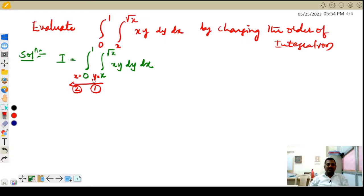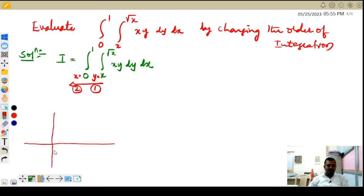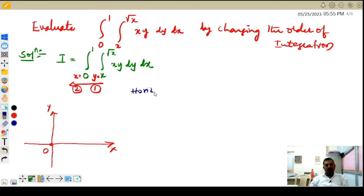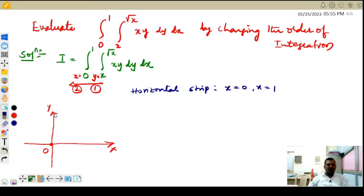Before changing the order of integration, let us sketch the given limits to see how they behave. On the x-axis and y-axis at the origin: x going from 0 to 1 is called a horizontal strip — from x=0 (the y-axis) to the line x=1.